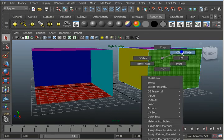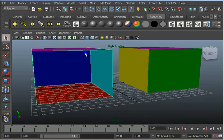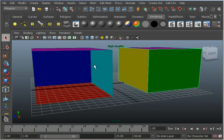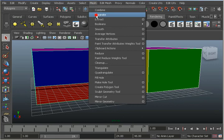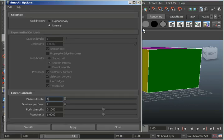Now I'm going to make sure I'm in object mode here on both of these. I'm going to select this one, then hold down the Shift key and select this one. I've got both objects selected in their entirety, and now I'm going to smooth them. I'll go to Mesh, Smooth, go to the options box. I'll just accept these options — I had selected linearly before, so it remembers that — and click Smooth.